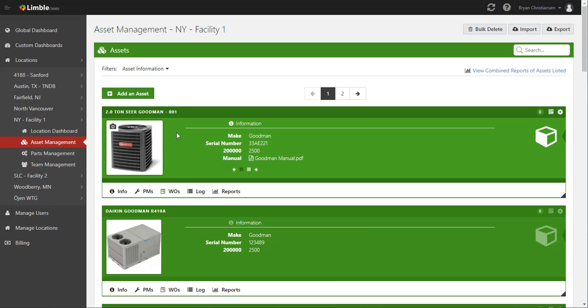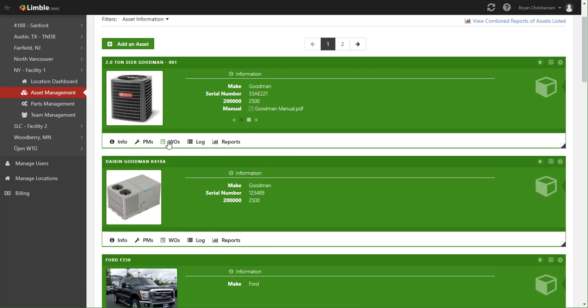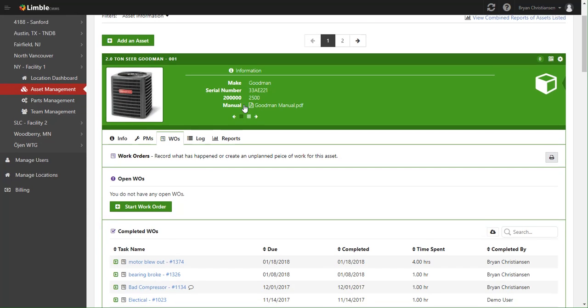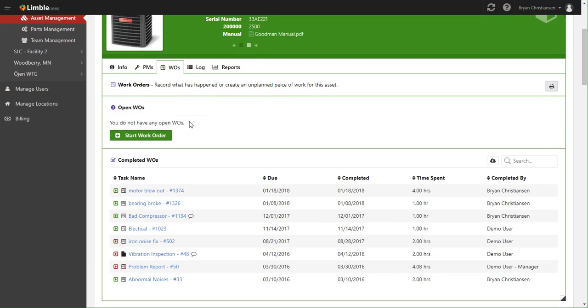So to get started, first thing we're going to do is click the Work Order tab, and immediately you'll see that there's two different sections.